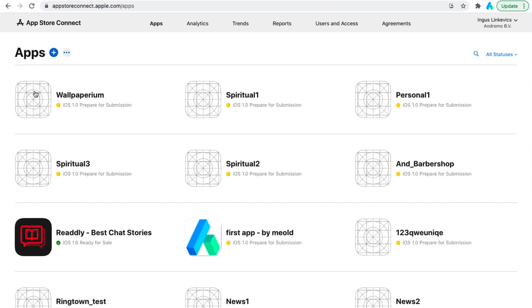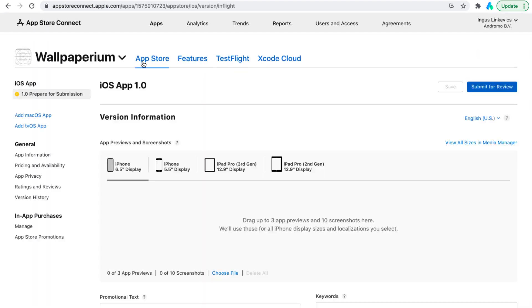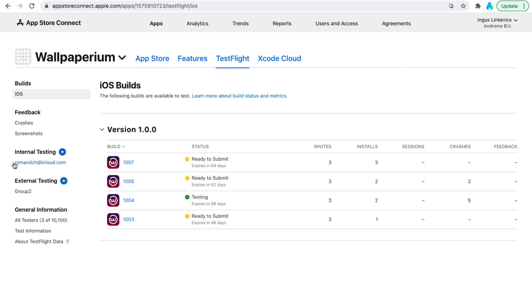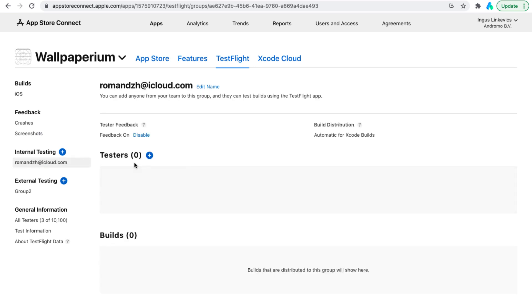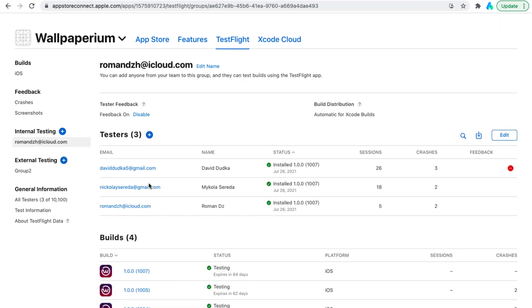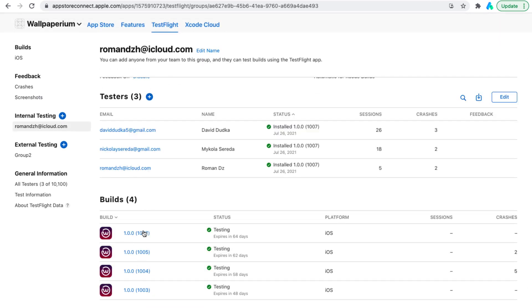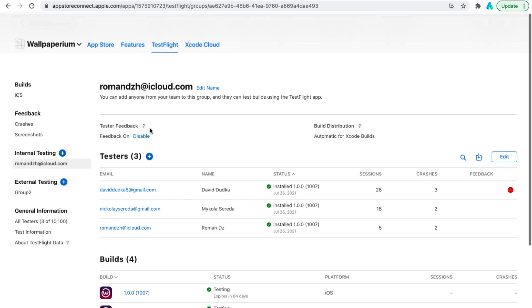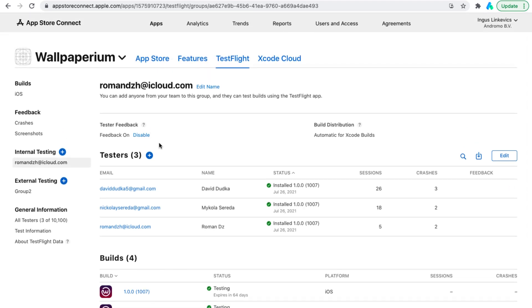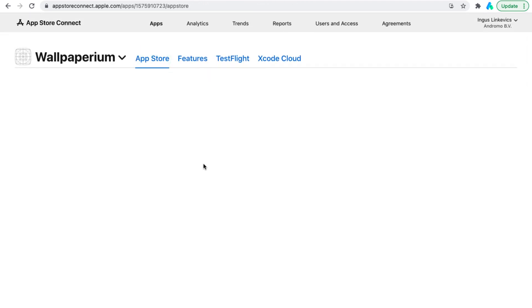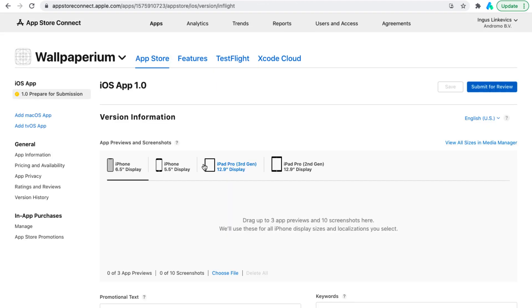We select our app and go to the App Store page. This is where the preparation of the application for submitting to the App Store will take place. TestFlight is our previous working page where we uploaded our build and added testers for the app to make sure it works correctly on devices. We are now taken back to the App Store page.